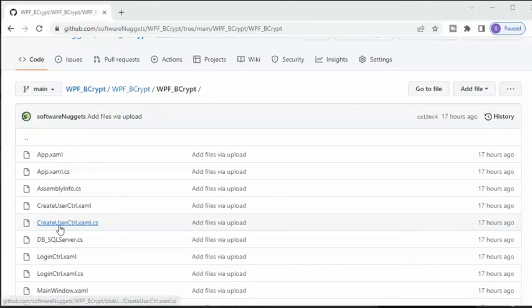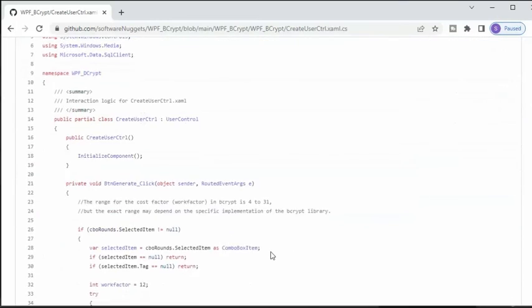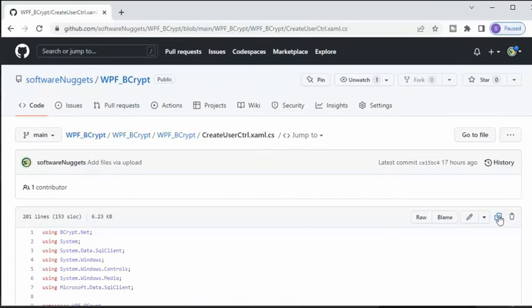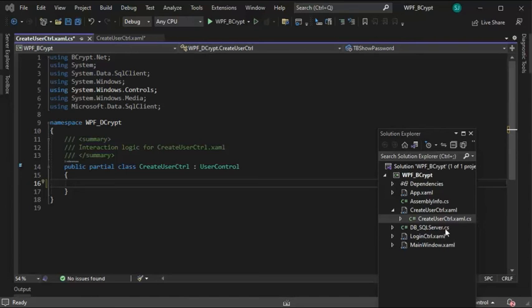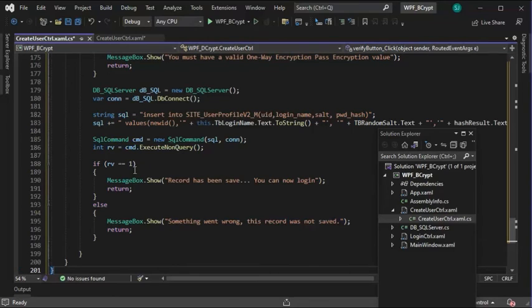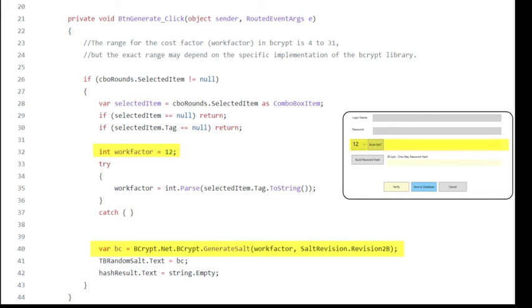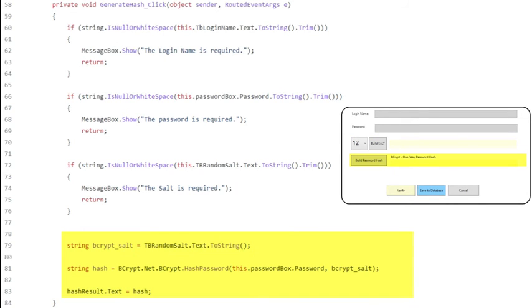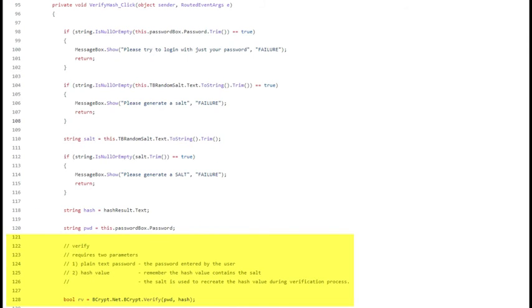In the CreateUserControl code-behind, I set the work factor to 12 by default. It's possible a user selects a different value. On line 40, that's how we build the salt with GenerateSalt. The build password hash actually takes two parameters: it takes the password and the salt. When a user clicks on the verify button, notice on line 128 we call BCrypt.Verify, passing in the password and the hash value.